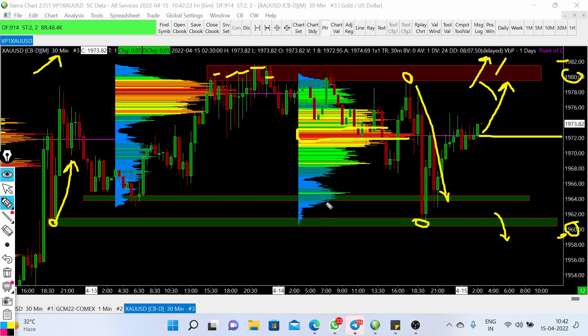These are the support and resistance levels to keep in mind for the coming trading sessions. We will discuss more about these levels in the Telegram channel. Thank you and good luck.